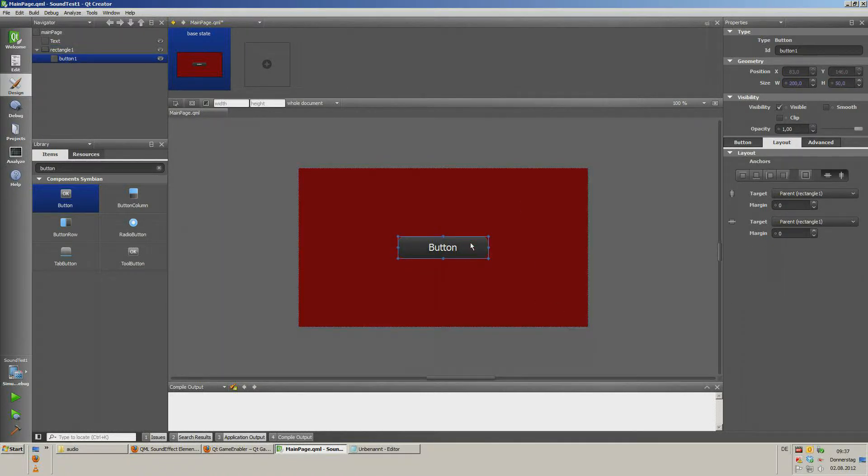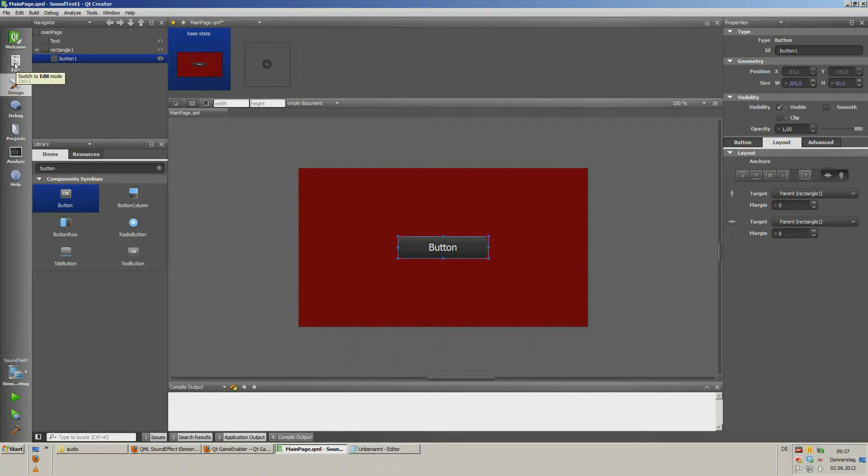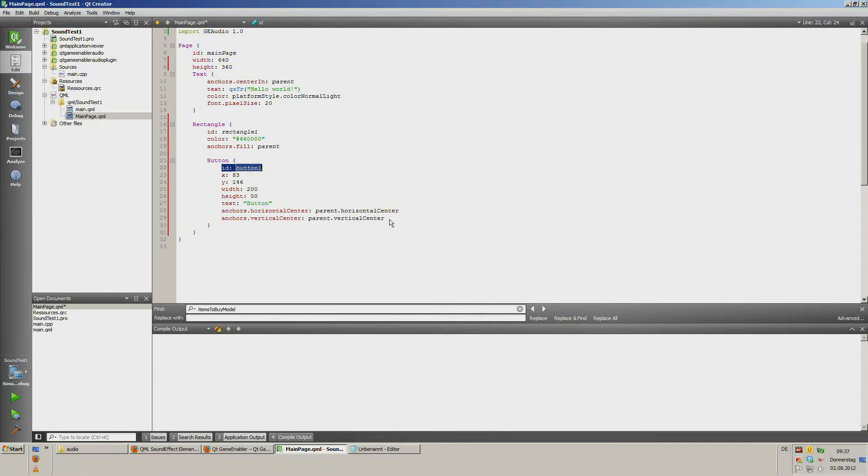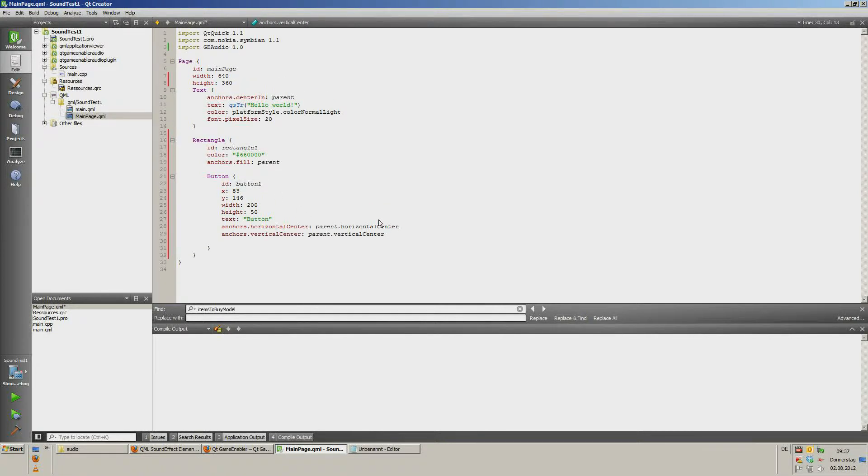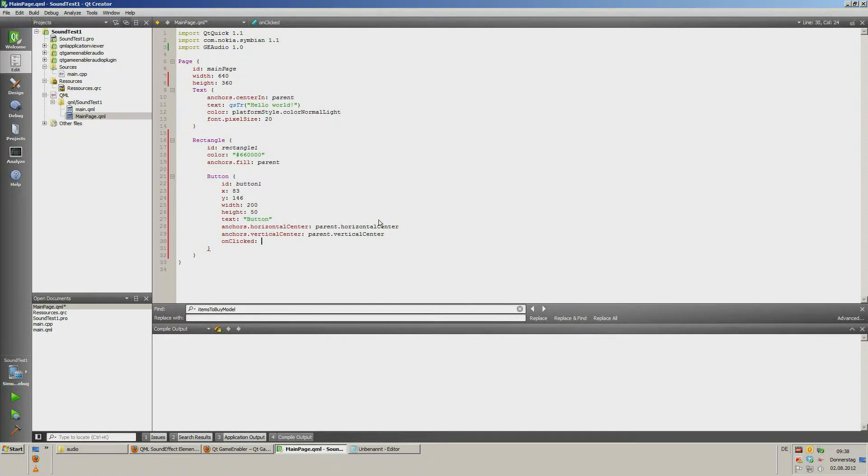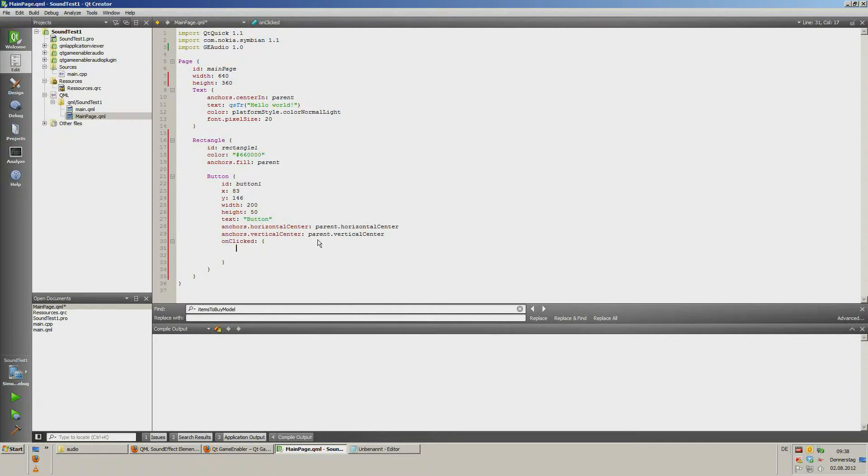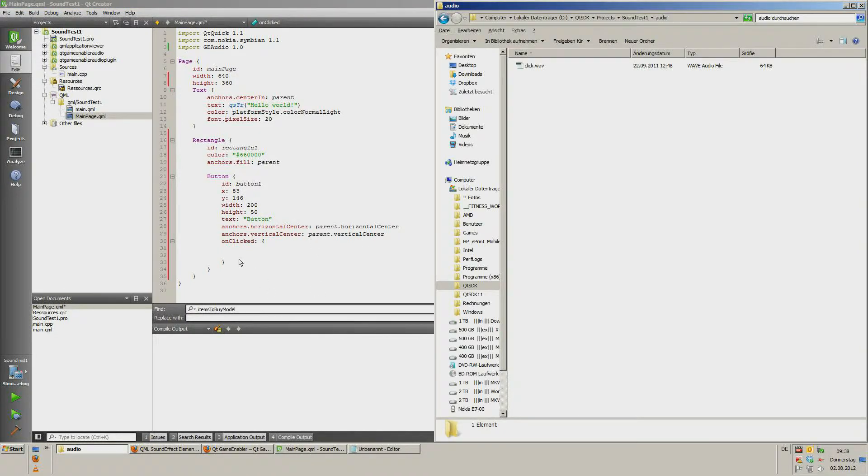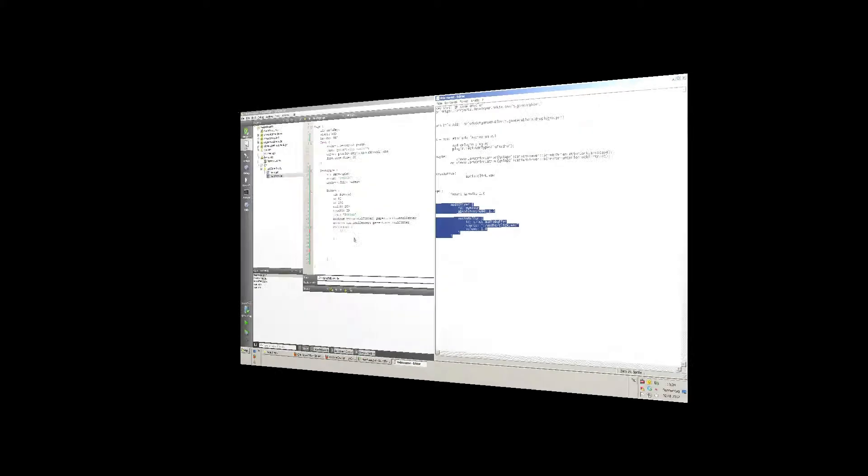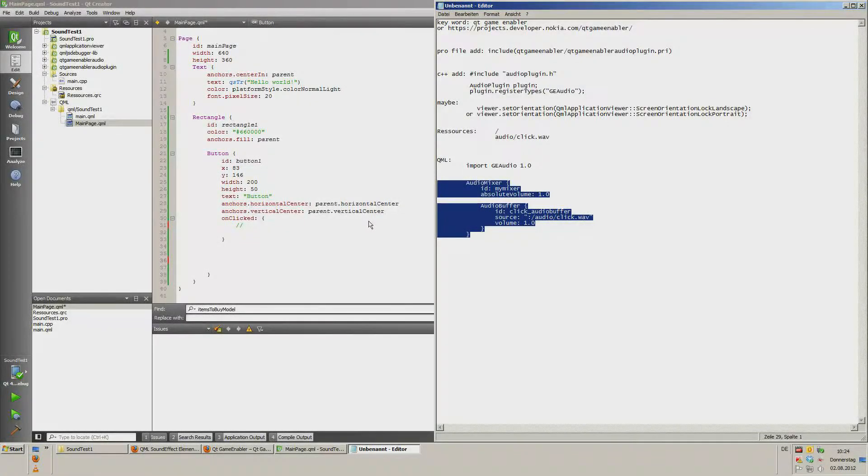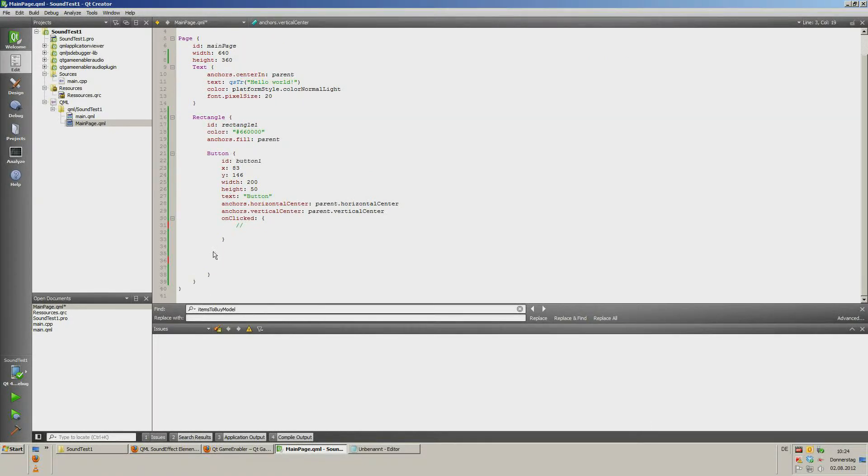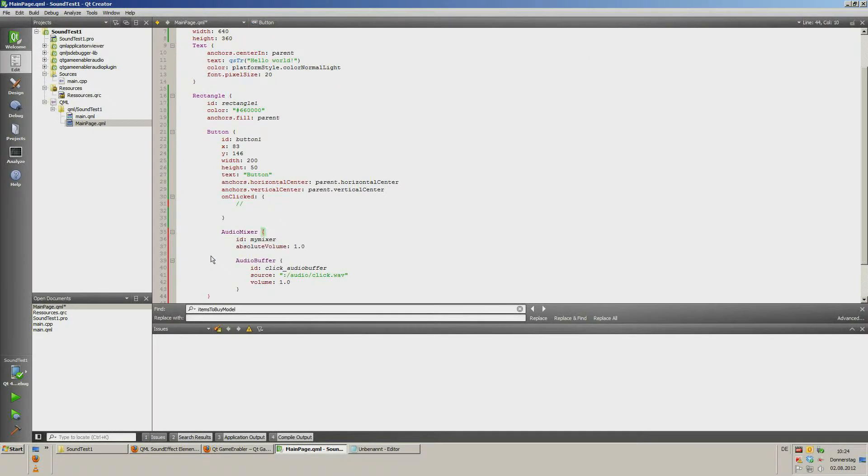Now we have a button. If you push the button we will hear the sound. We have to implement button ID button one. We add on clicked. Before we call the on click event we need to import audio mixer and audio buffer which is a component of GE audio one dot zero into our project.